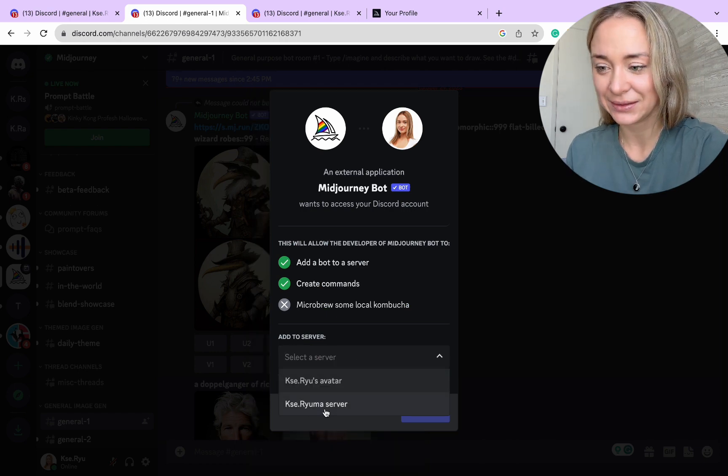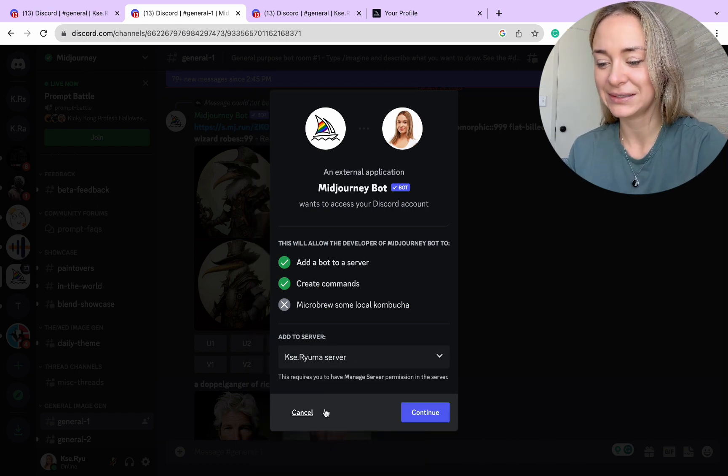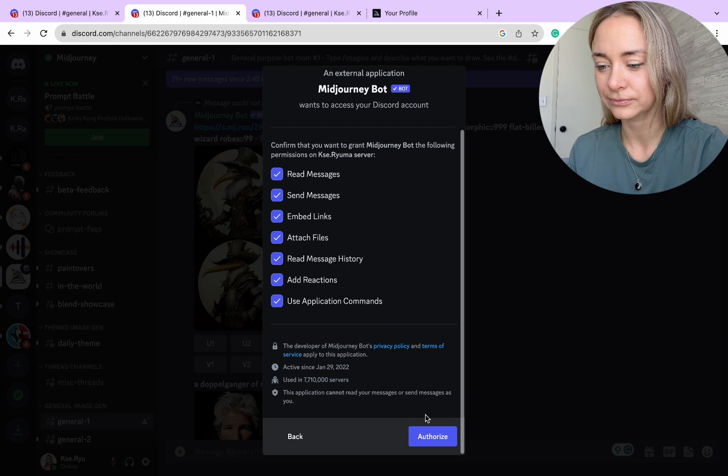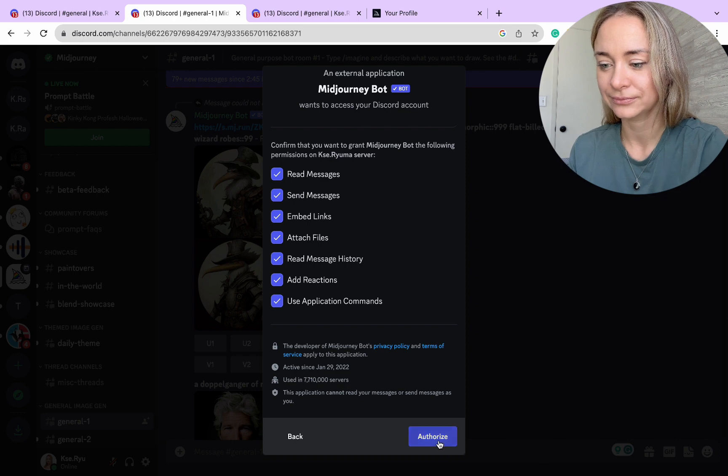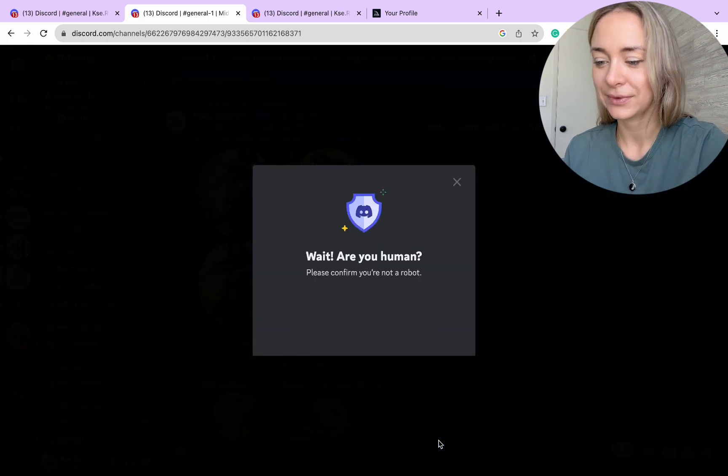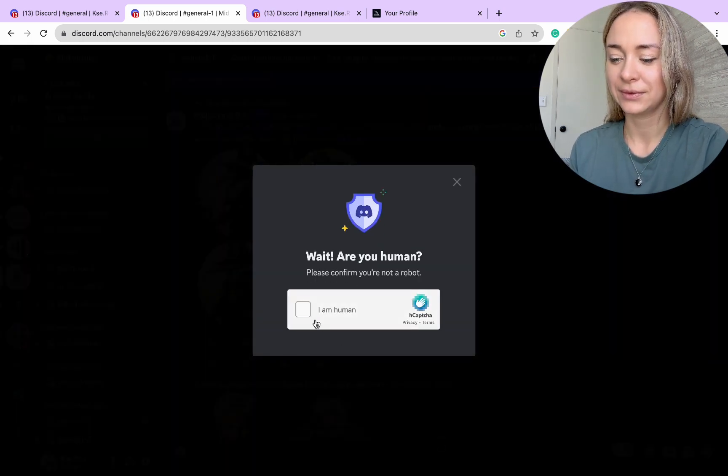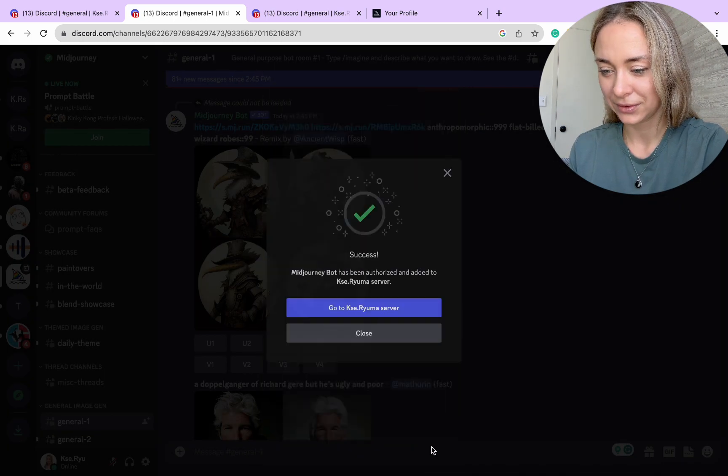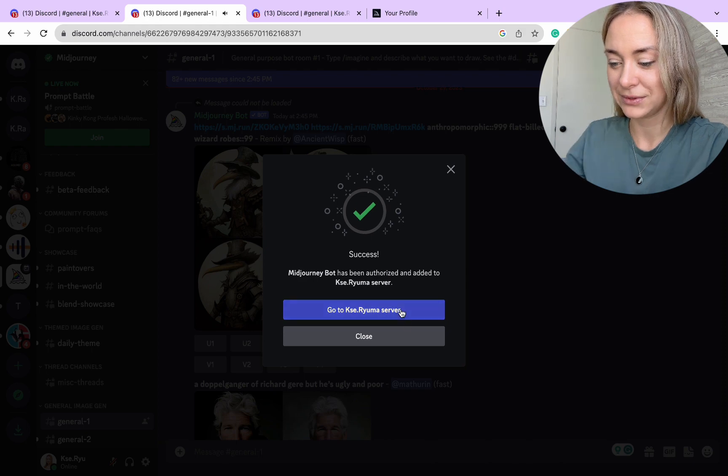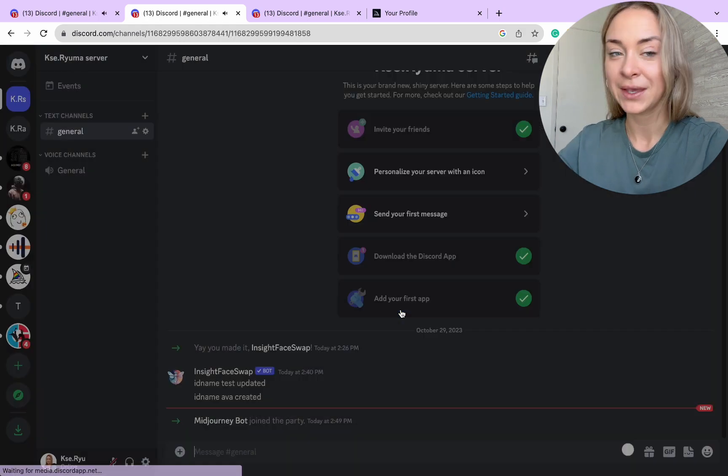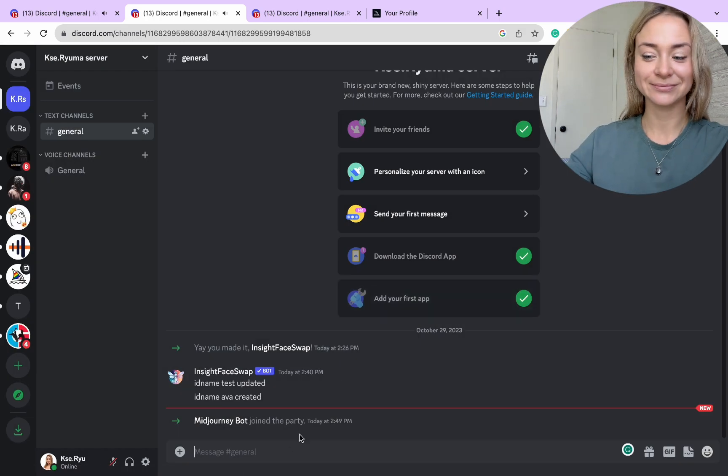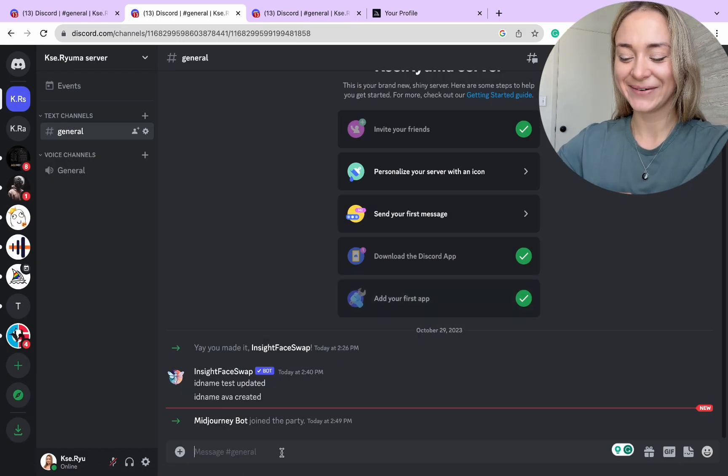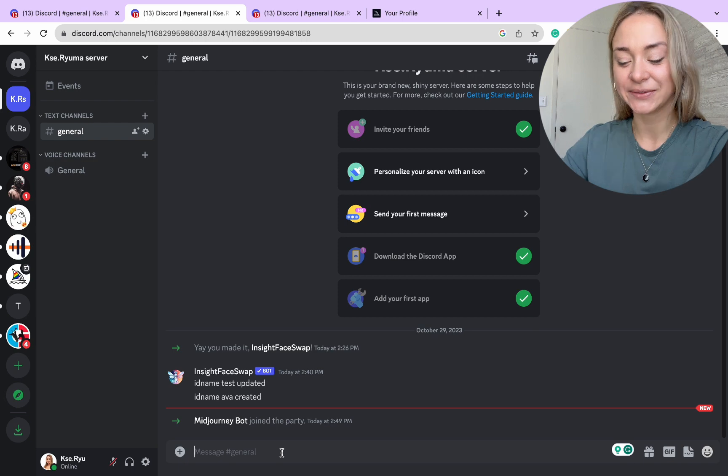Click on the Midjourney bot, and we're going to add this application to our server. Select the one that you created, continue, and done. Go to your server. Now we have everything we need.